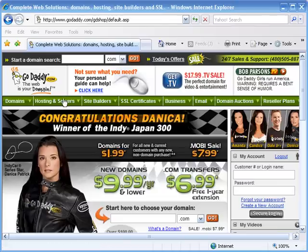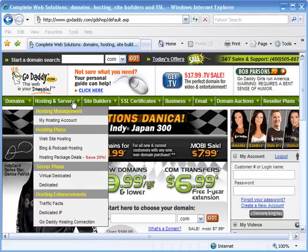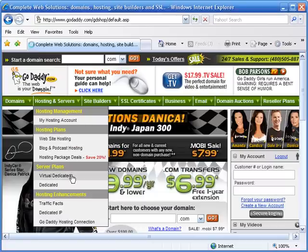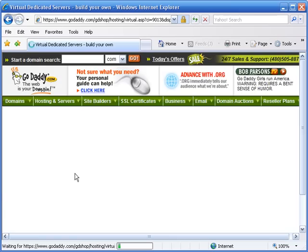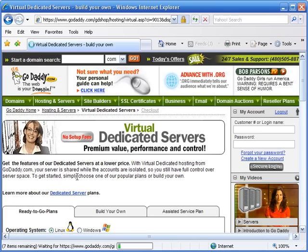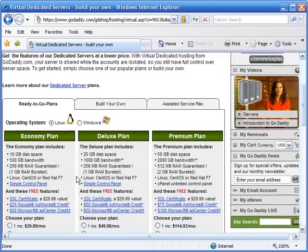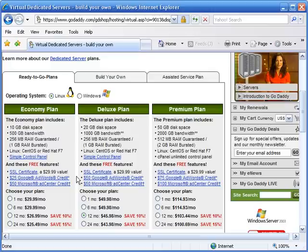Choosing a Virtual Private Server account is really the same process you'd follow to choose any other server, in that you need to make sure that the server you choose has the system requirements to run the software you need to run. In this case, the software you need to run is the Alpha 5 application server. So here's what to look for.